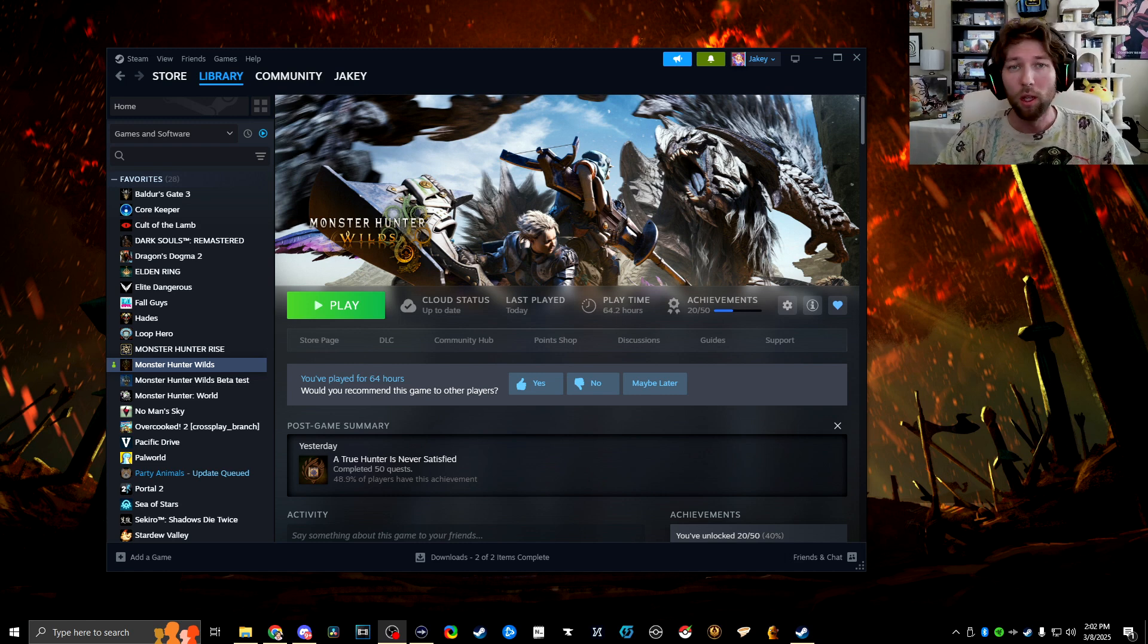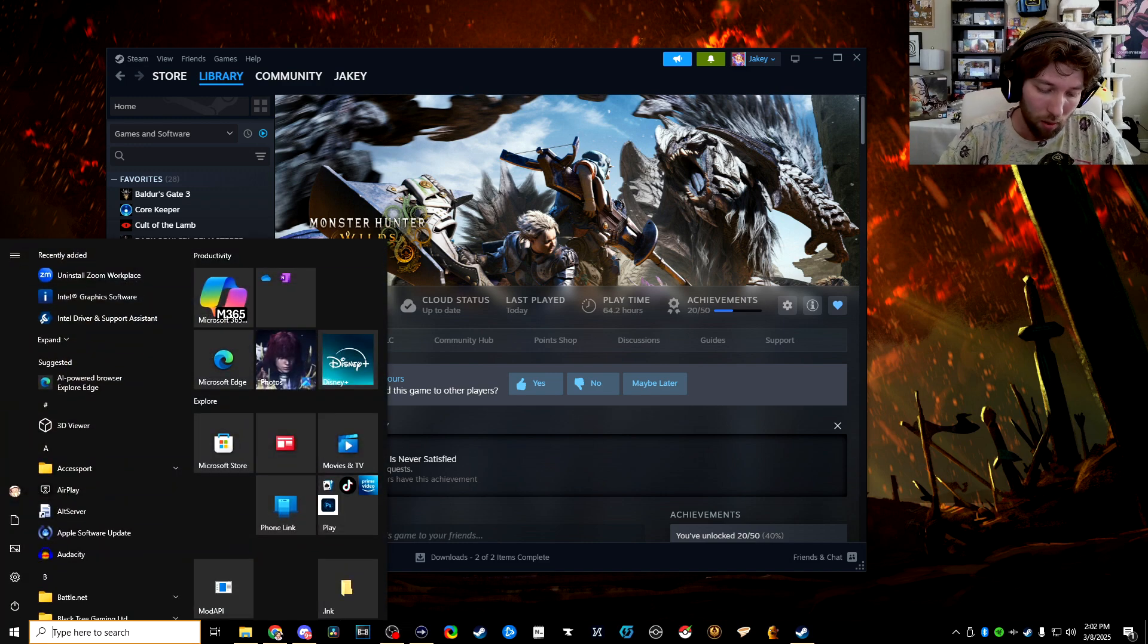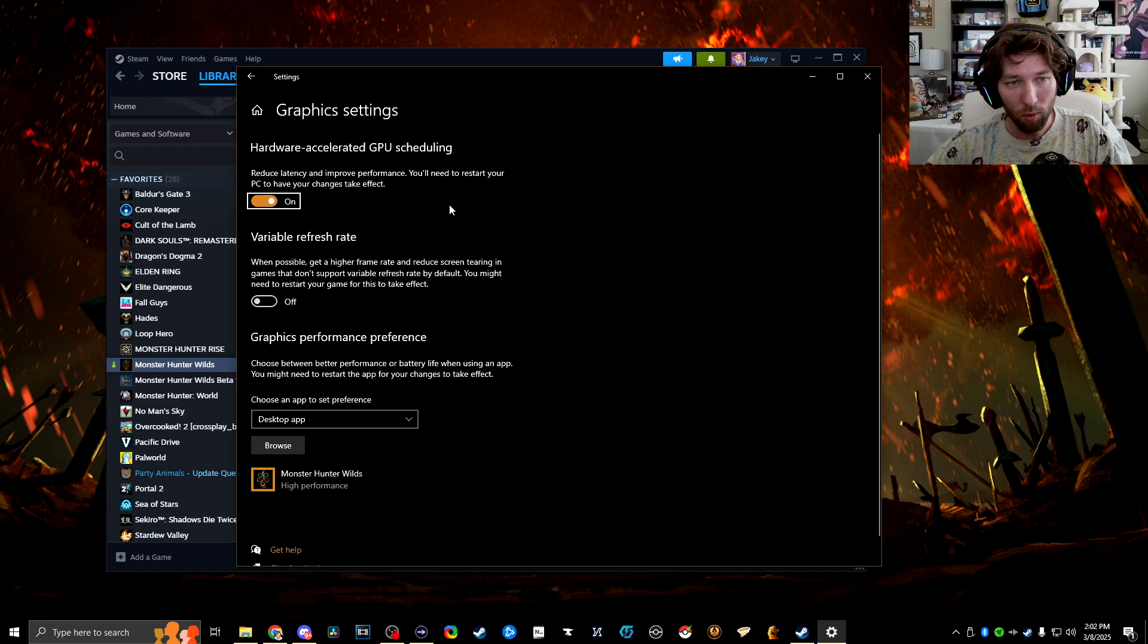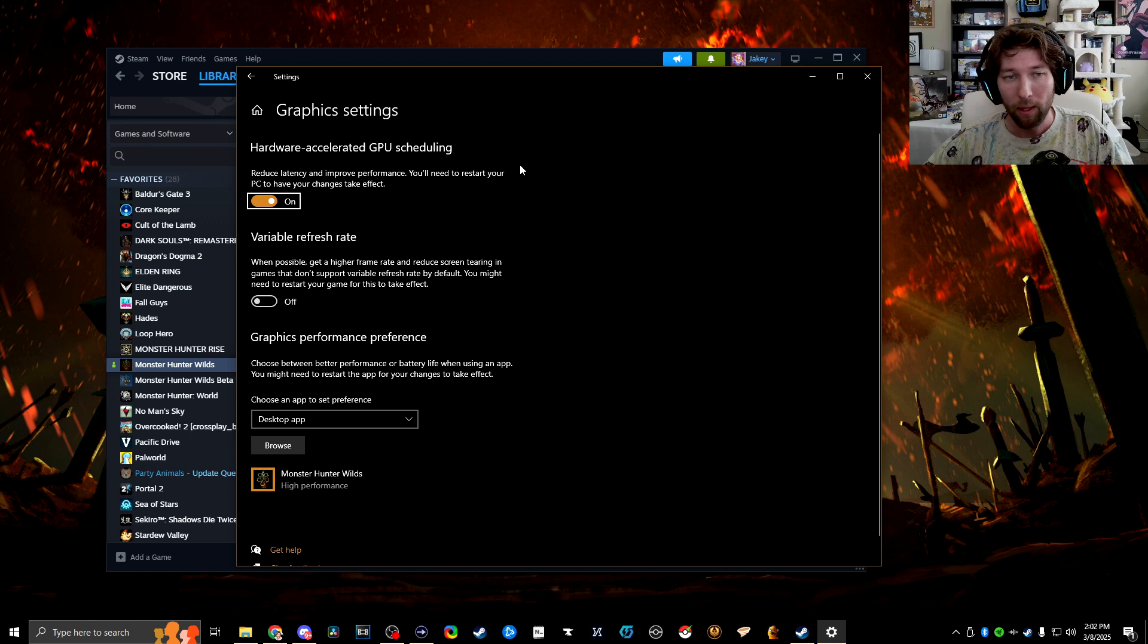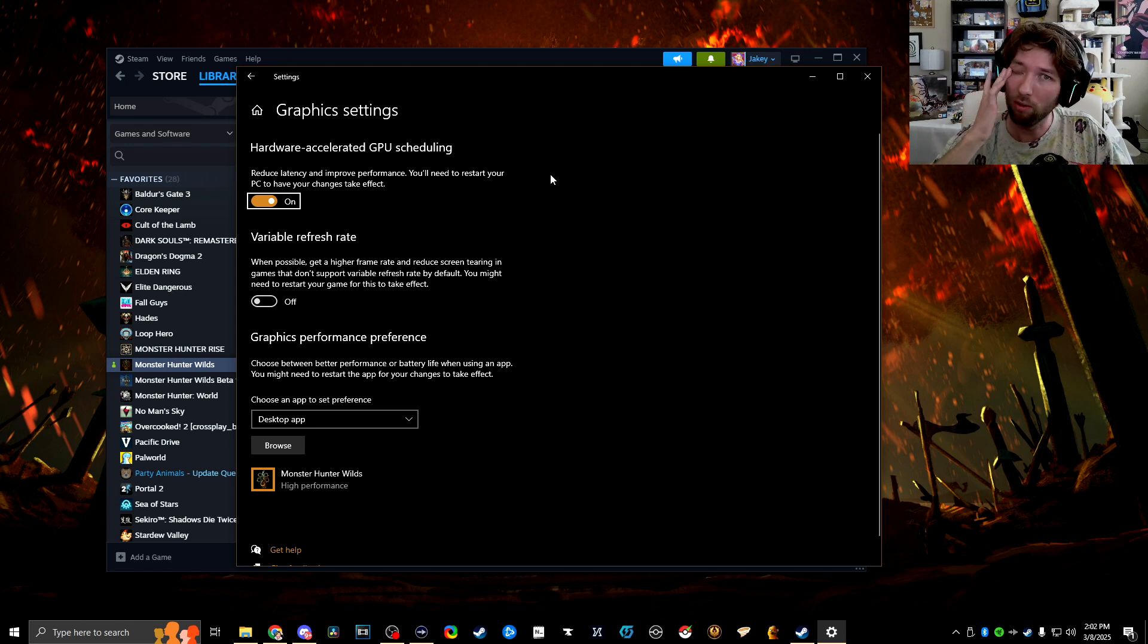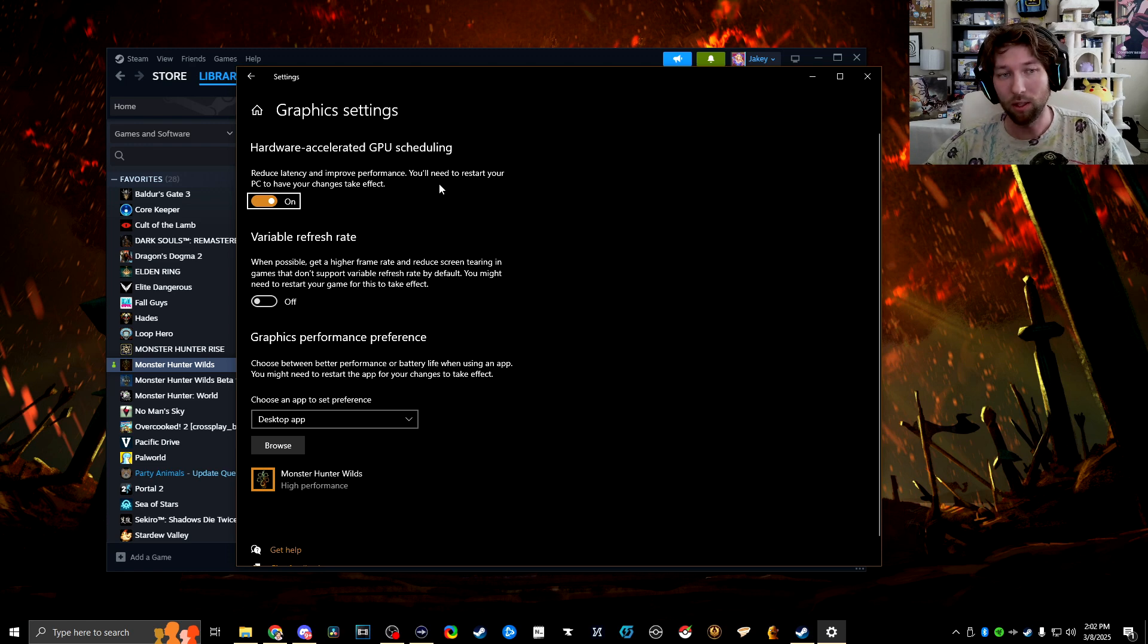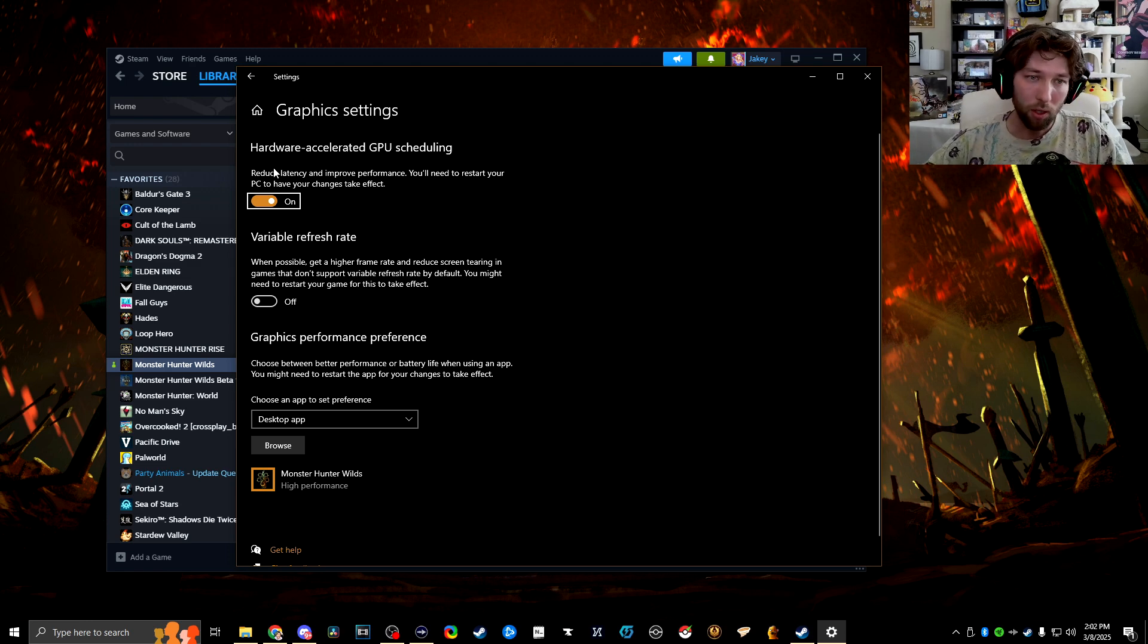So we're going to first start off with the simple stuff real quick in Windows. Go ahead and hit your Windows key and type in graphics. So the first thing that we want to turn on, if you don't have it on, is hardware accelerated GPU scheduling. This is so that you can run frame generation. Even if you don't have the latest GPU card, like a 40 series card or something, we can still utilize frame generation or forms of DLSS. This is probably going to be through AMDs if you have an older GPU or graphics card. So go ahead and turn this on.